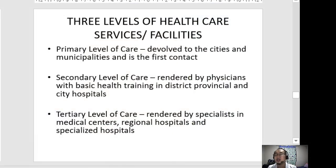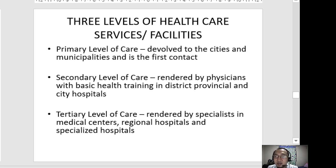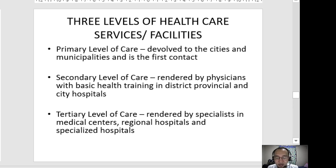Based on our references and previous lectures, there are three levels of healthcare services or facilities: primary level of care, secondary level of care, and tertiary level of care. Primary level care facilities are usually devolved to cities and municipalities and serve as the first point of contact from the population to the different level facilities.